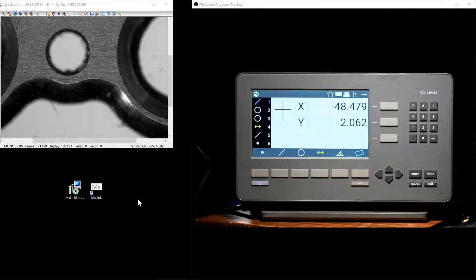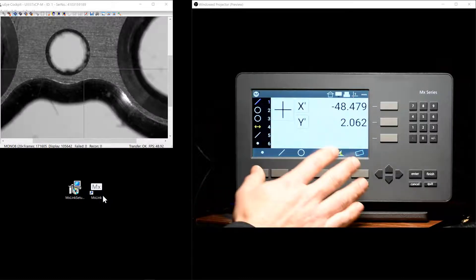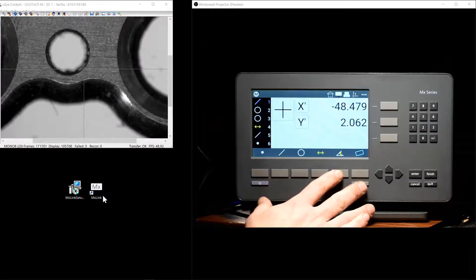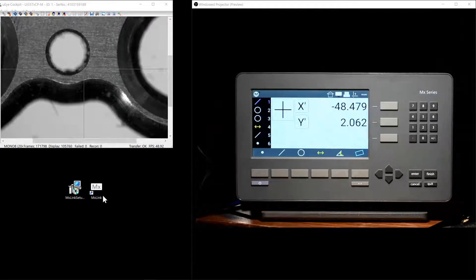The MXLink PC Companion application allows wireless transfer of measurement results from a connected MX200 to the Windows PC it's connected to.